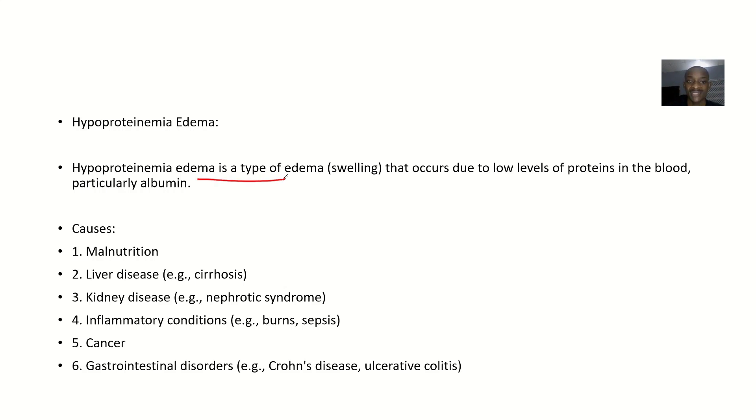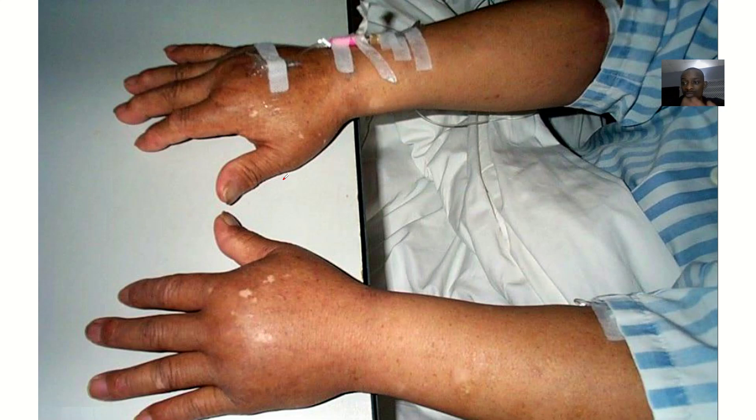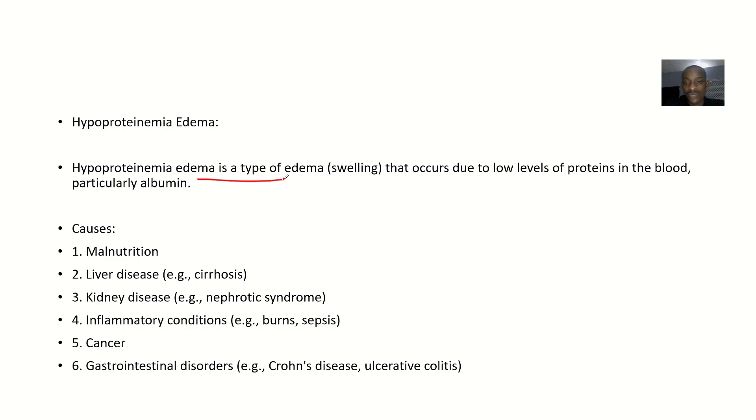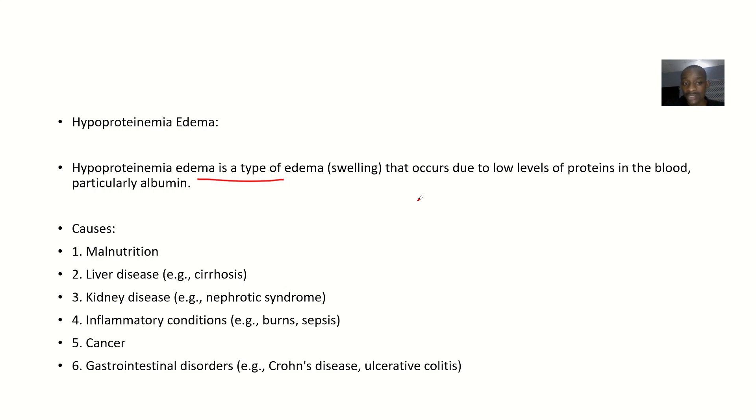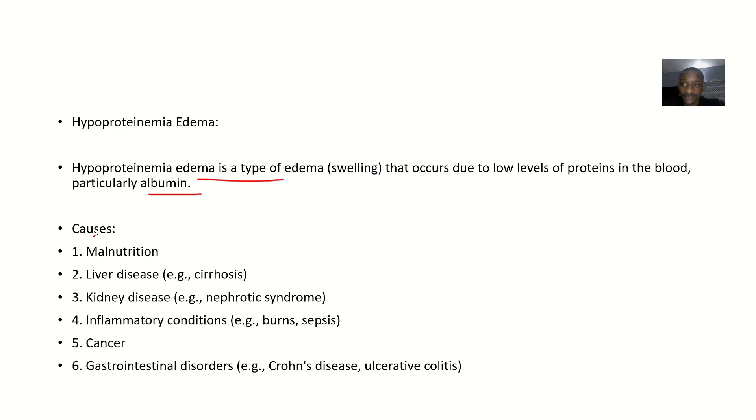For the definition, we are saying that hypoproteinemia edema is a type of edema. When you say edema it's talking about swelling. The hands are not looking normal, they are swollen up. So it's a type of swelling that occurs due to low levels of proteins in the body. There are so many proteins, but the chief guy or the big boy in the protein is the albumin. The one that actually maintains that oncotic pressure that would have reduced this swelling is albumin mainly.